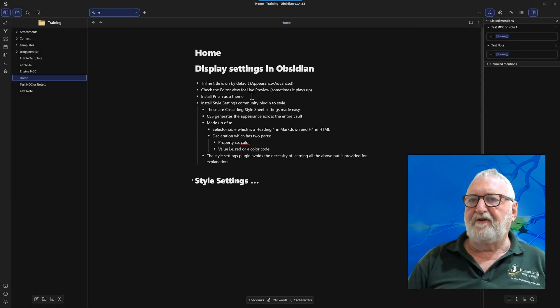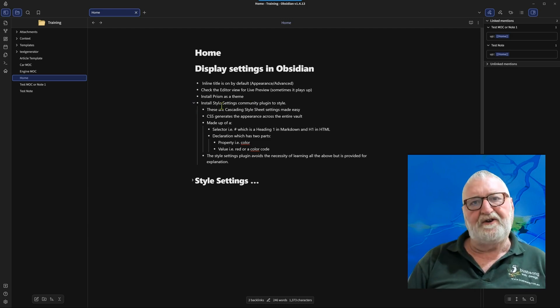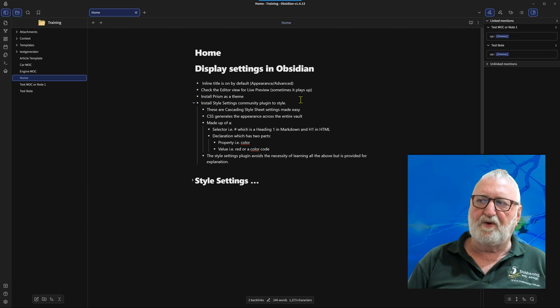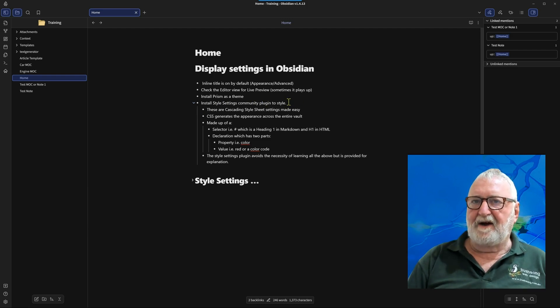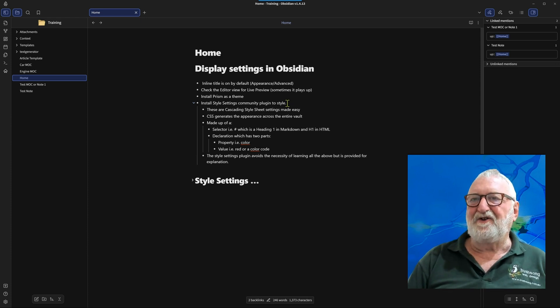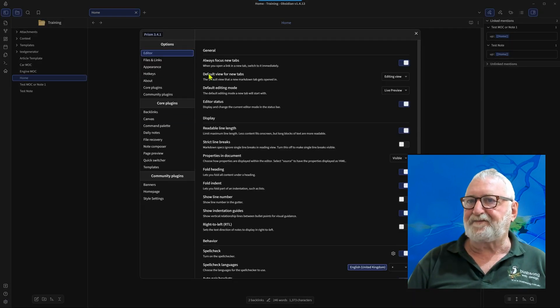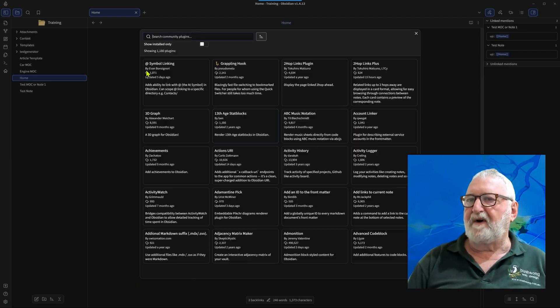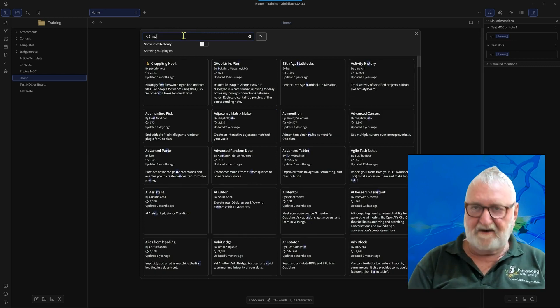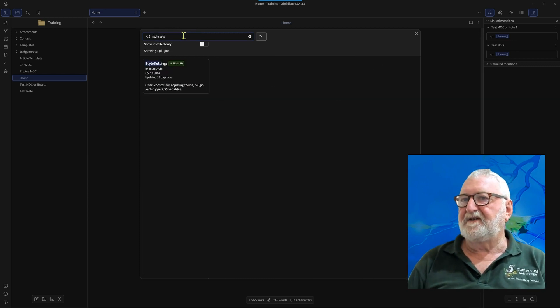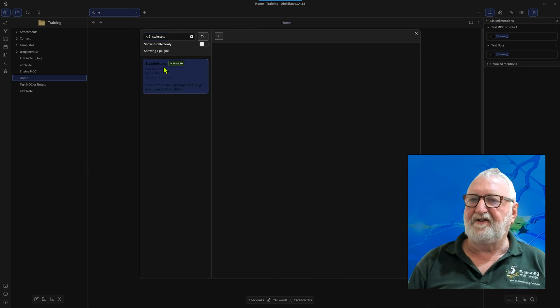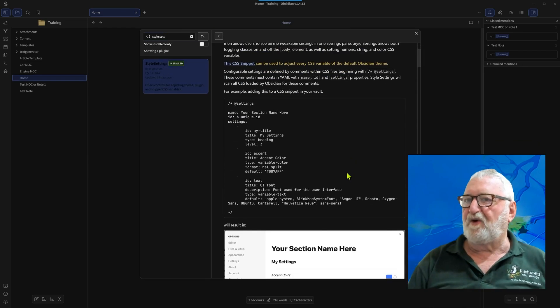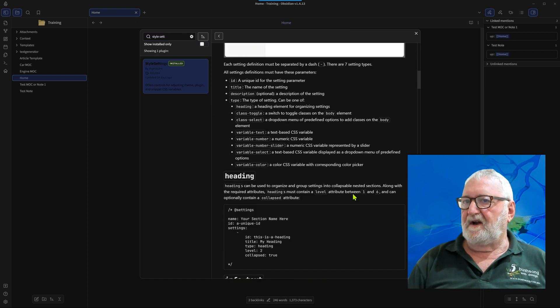So installing the Prism as a theme, we've done that. And the next thing that you'll need to do if you're going to use Prism for your theme, and the Anuppuccin one is the same, is that you need to install a community plugin called Style Settings. So let's have a look at that. We go here, community plugins, make sure they're enabled of course, browse, type in Style Settings. And there it is, you can see it's installed, there's the options for it, it's enabled of course, and this is a really really powerful plugin.